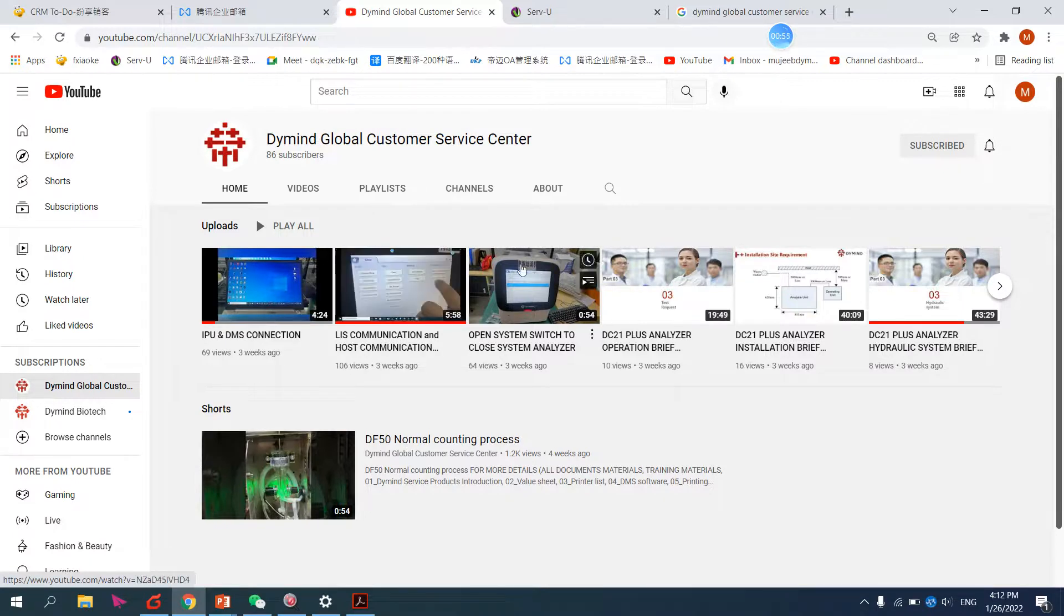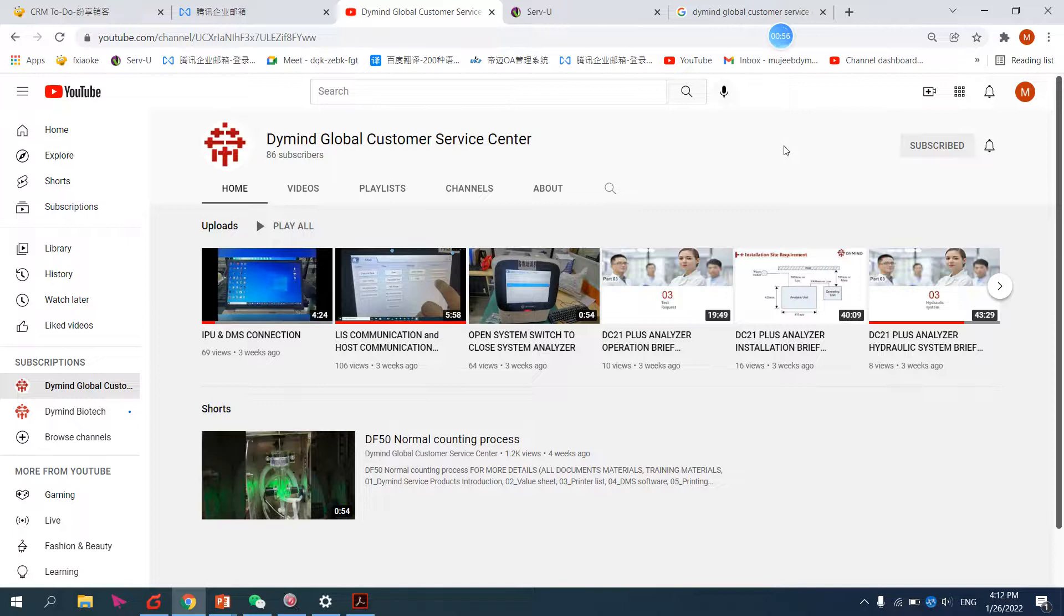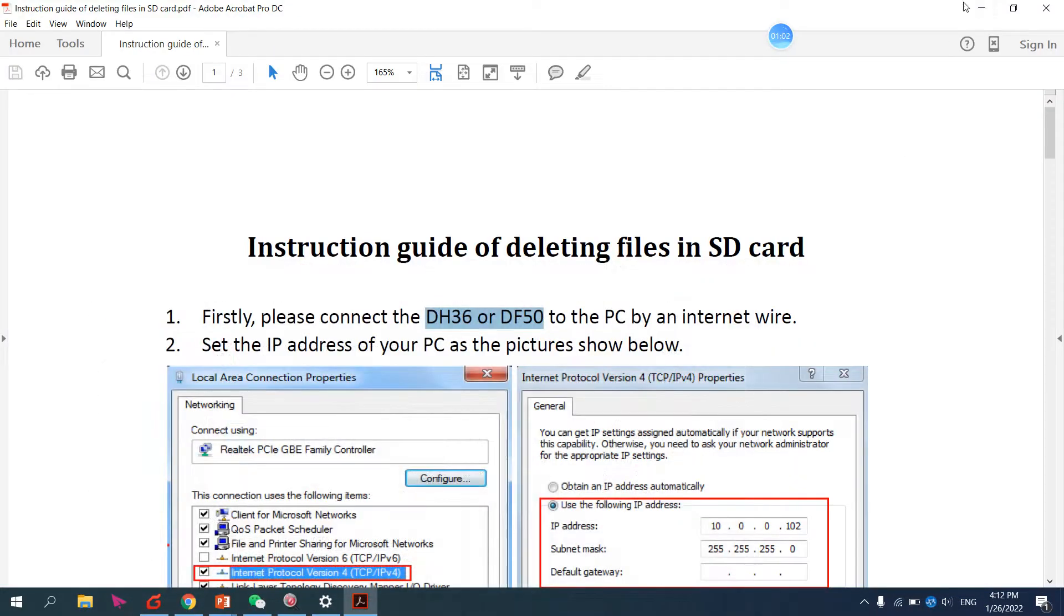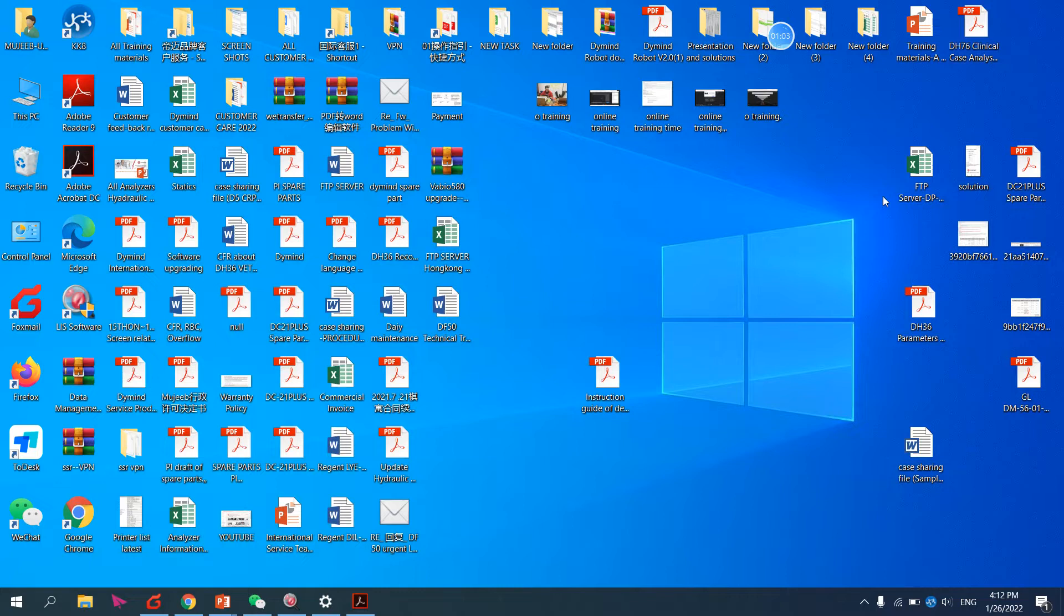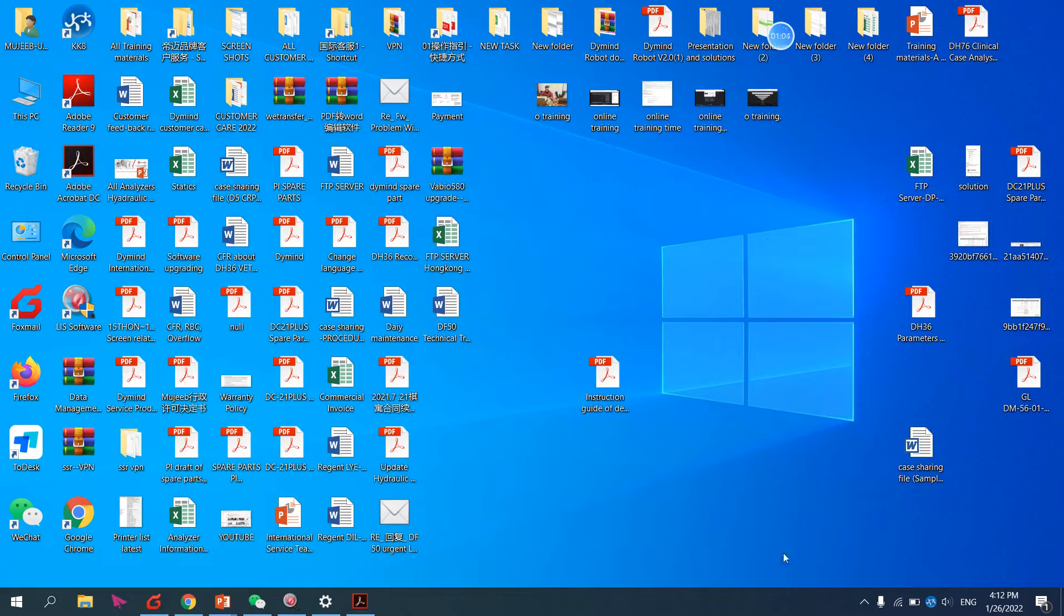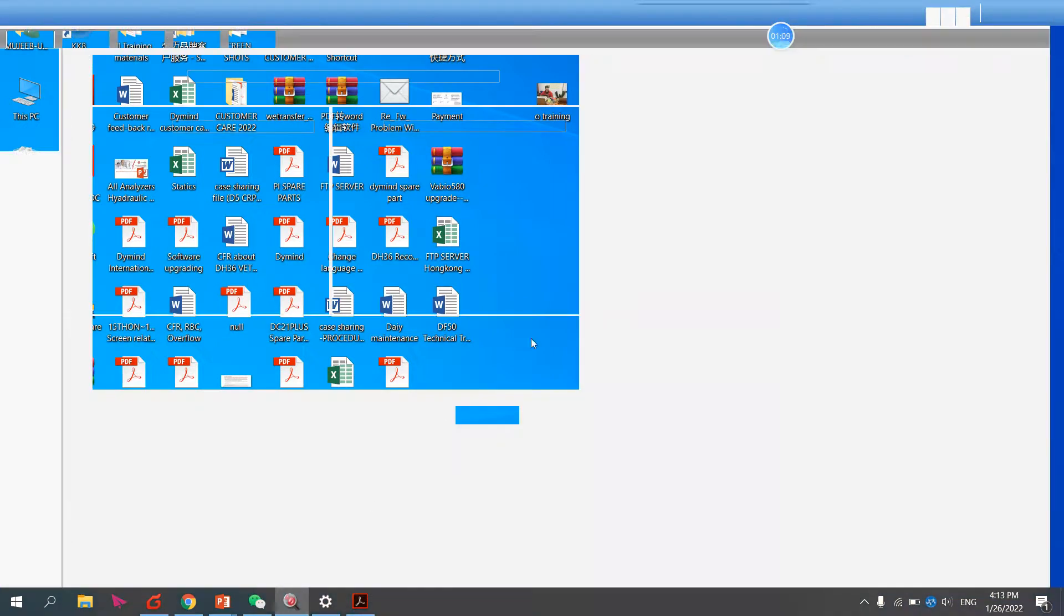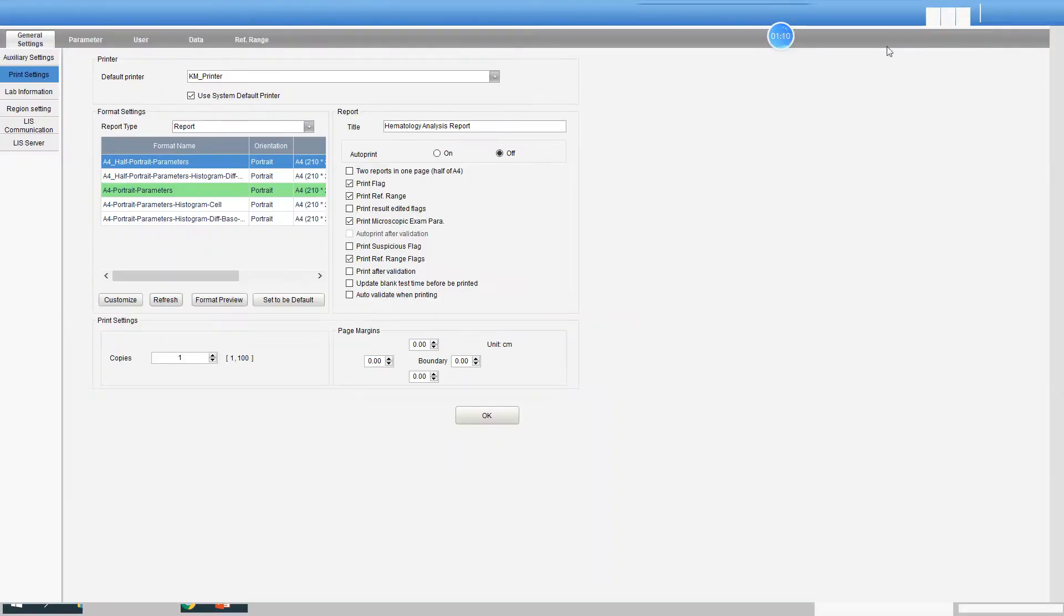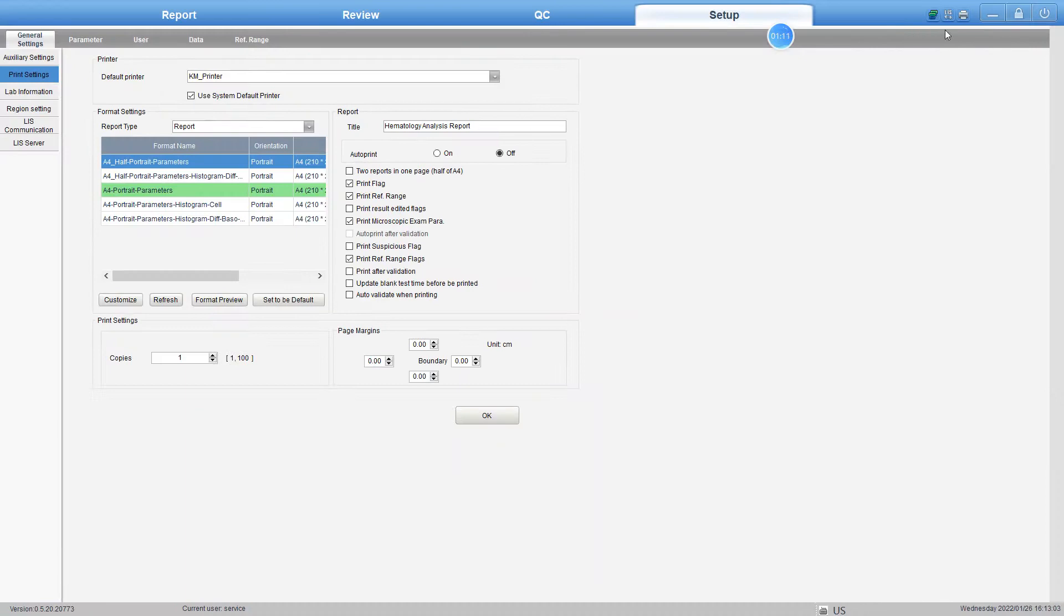When you successfully connect the analyzer with the PC, you can see here. Mine is already connected, and you can also see the indicator on the analyzer.